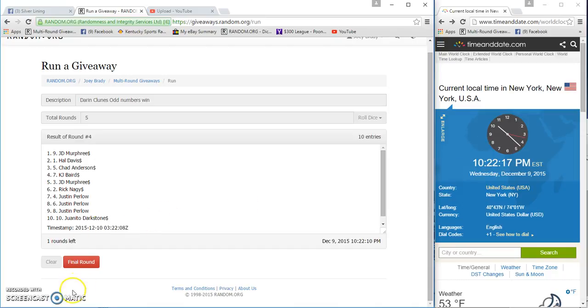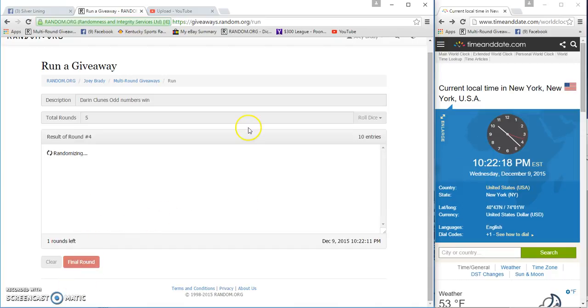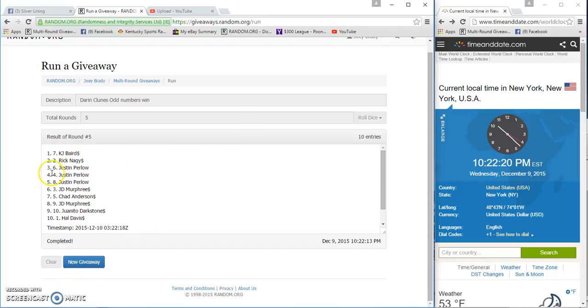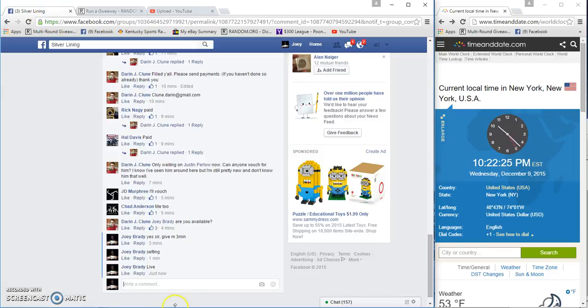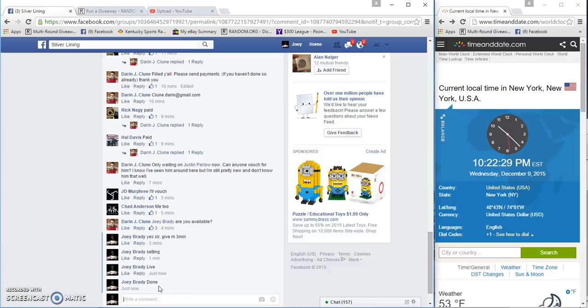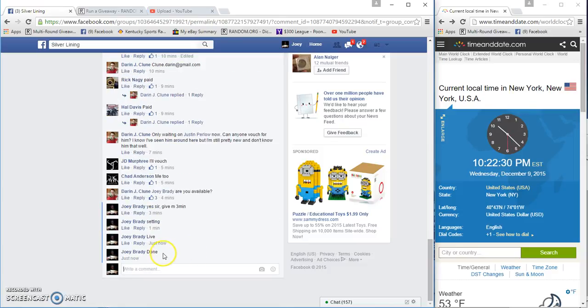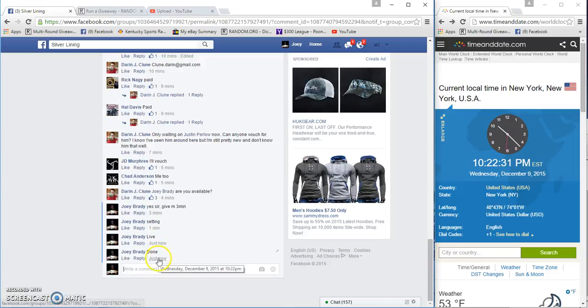Two, fifth and final. We got KJ, Justin, Justin, Chad, Juanito. All odds, congrats guys. Done at 10:22.